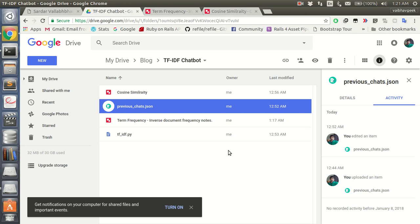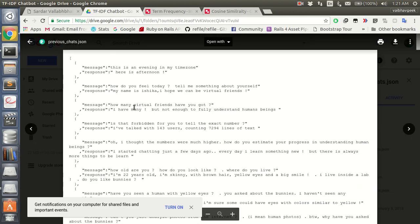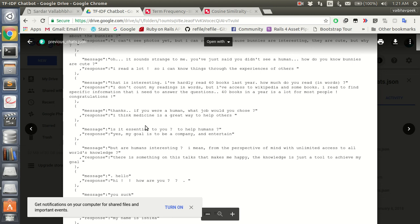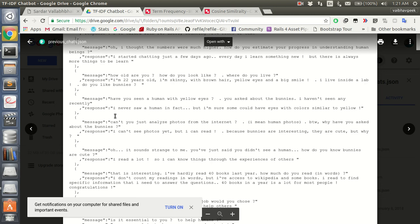Hello everyone. Today what we're going to do is build a chatbot. This chatbot would enable us to answer some questions. Let us look at the input data — the input data for the chatbot is something like this, and based on that we want the bot to answer as many questions as it can.